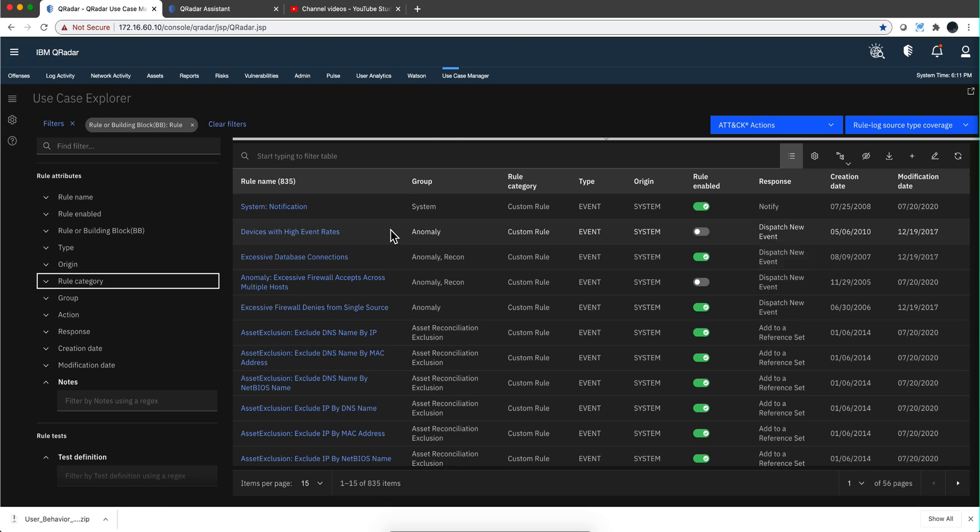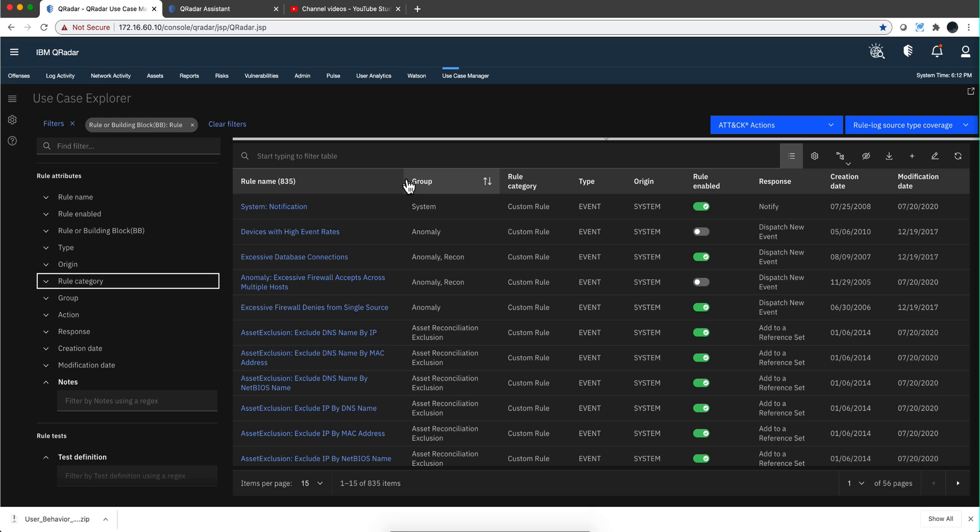In the previous videos I showed you how you can use the templates to find what you are looking for in the rules, but it might be the case that not a single template fits what you want to look for and you want to individually go and search for your rule.